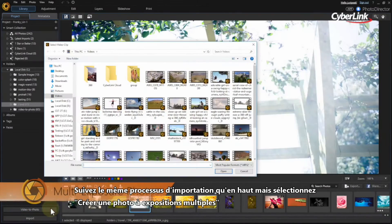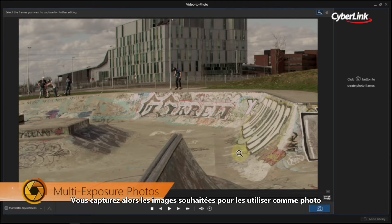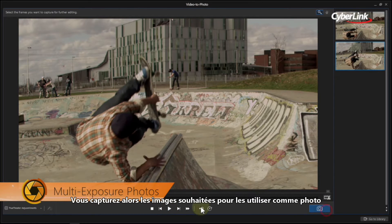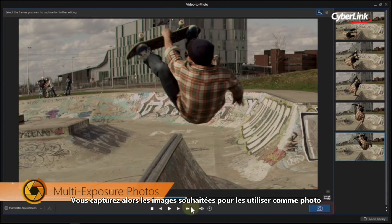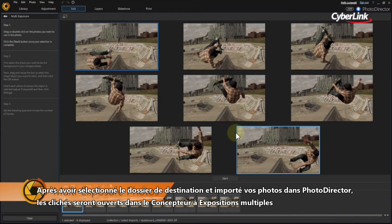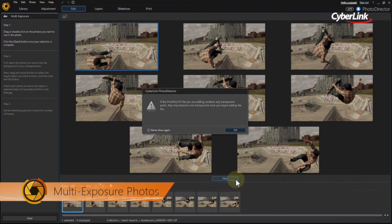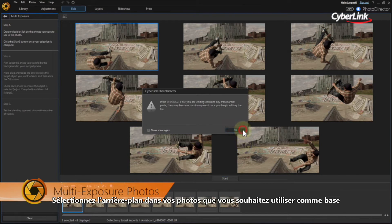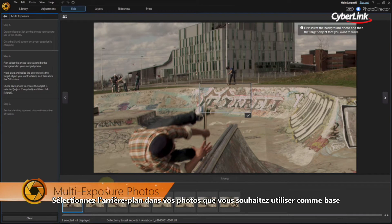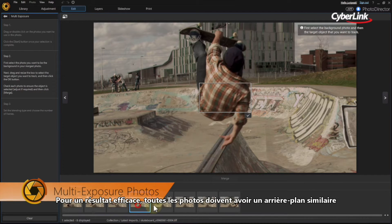Follow the same import process as above, but select Create a multi-exposure photo. You then capture the images you want to use in the photo as before. After selecting the destination folder and importing the photos into PhotoDirector, the image stills will be opened in the multi-exposure designer. Your photos will be automatically added to the Photo Viewer window. Just hit Start. Next, select which background from the photos in your sequence you want to use as a base. To work effectively, all the photos need to have a very similar background.